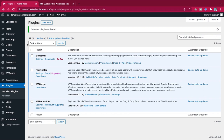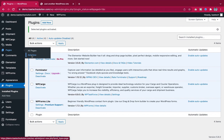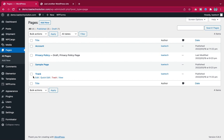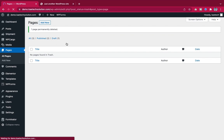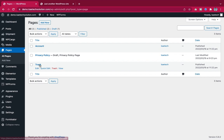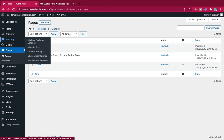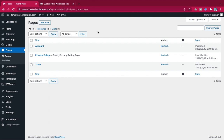We have four pages, but we'll delete the sample page — trash it and delete it completely. The remaining three pages include one created by WordPress and two created by the WP Cargo plugin. Now let's go ahead and create the home page.